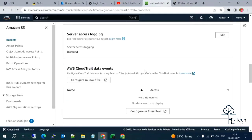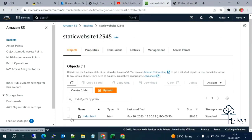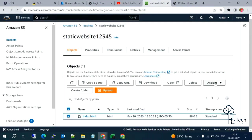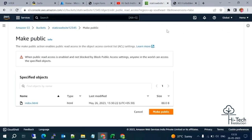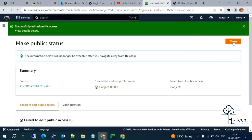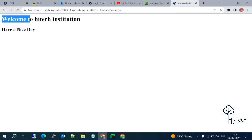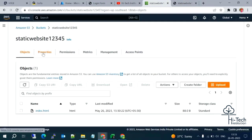Go to your object, select it, then go to Actions. There is an option called 'Make public using ACL'. Let me enable that option — then my object will be public. Let me click 'Make public'. Now let me go to the URL again and refresh. Now I can see the website: 'Welcome to High Tech Intuition, have a nice day!' Static website hosting is enabled successfully.